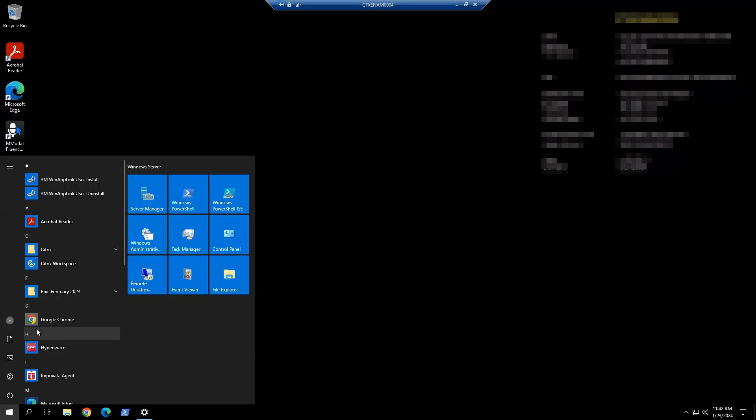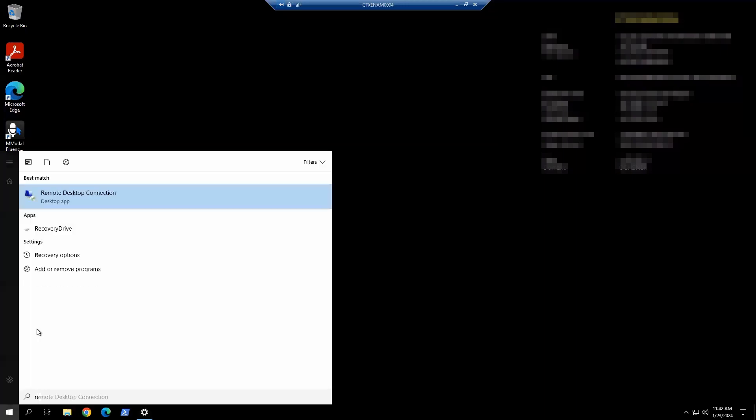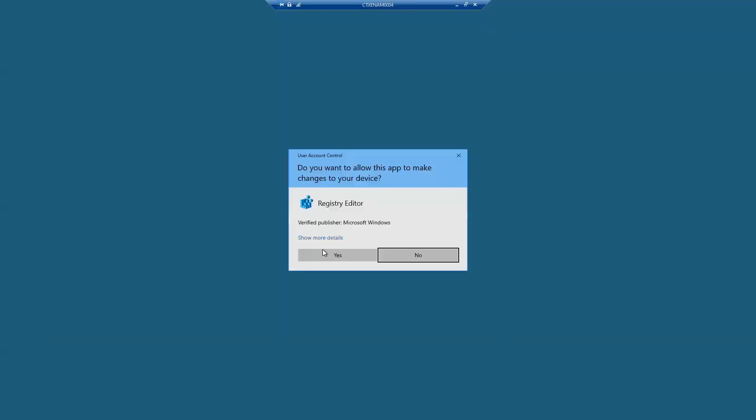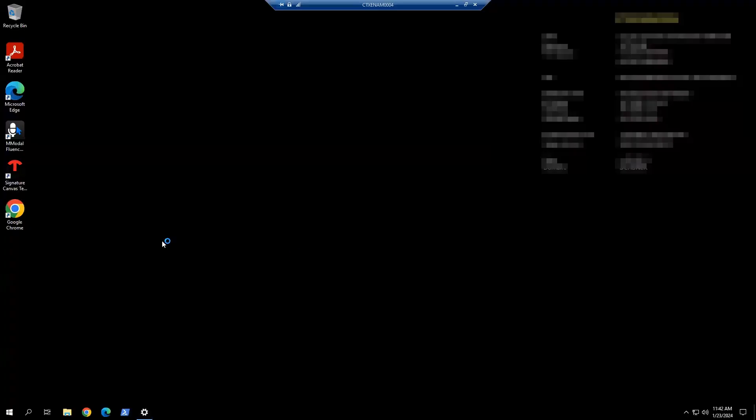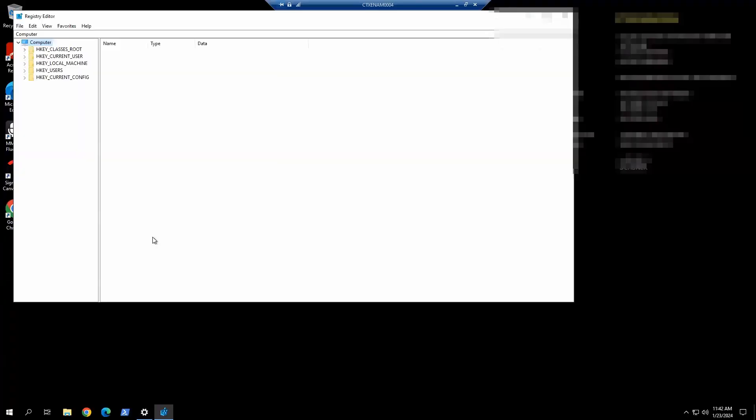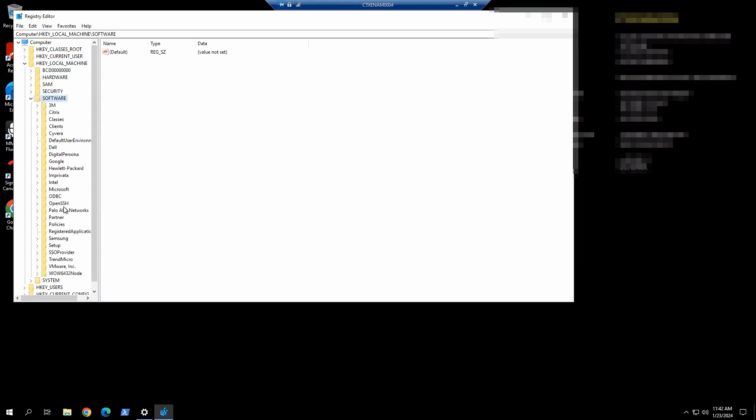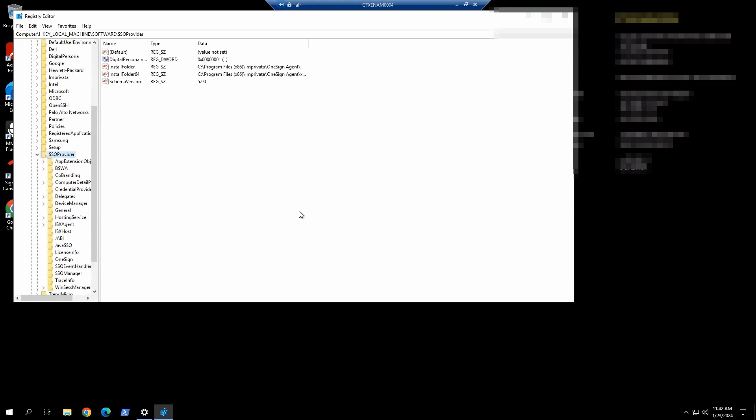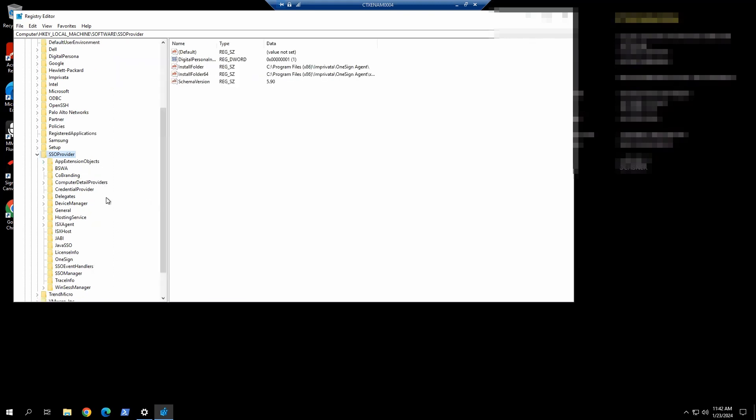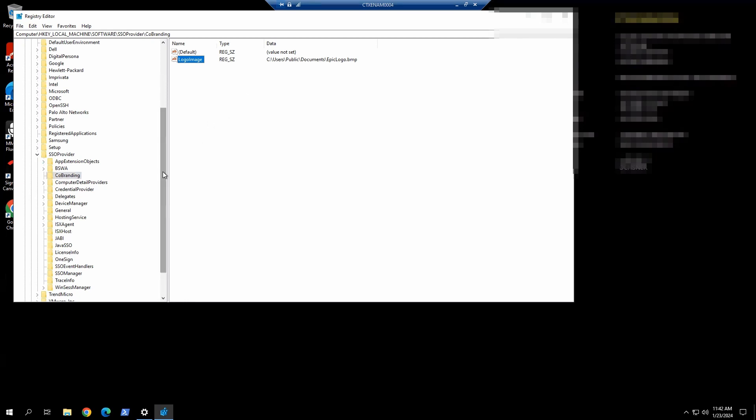First, we're going to go to the registry. We're going to HKEY_LOCAL_MACHINE, Software, then SSO provider. We want to make note of the most crucial part of this—the co-branding of whichever logo you have set for all your end users and partners to see when they see the Imprivata window box.